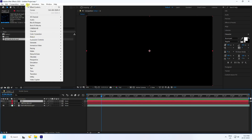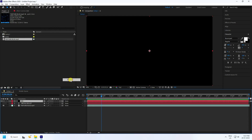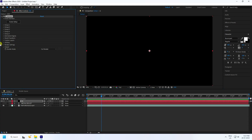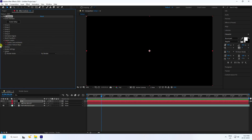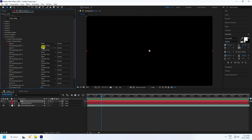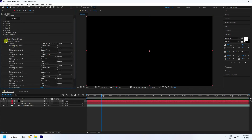Select the E3D layer, go to Effect and apply the Element 3D plugin. Go to Custom Layer and Custom Text, apply the metal bullet texture text and the blue texture color.